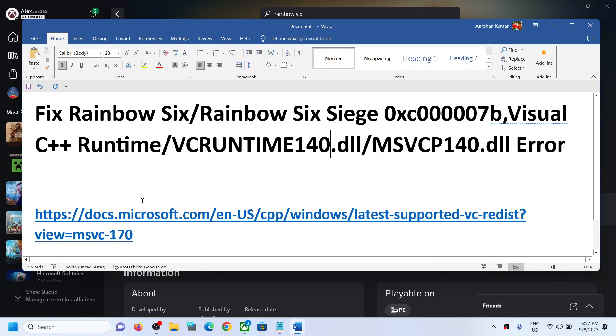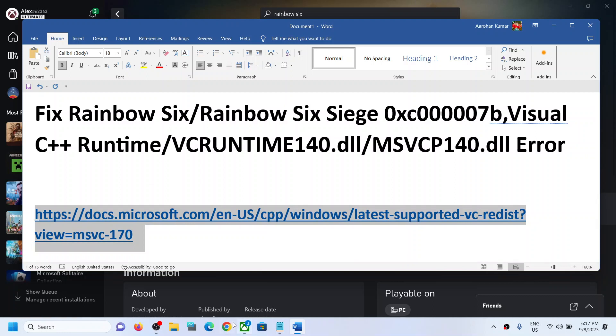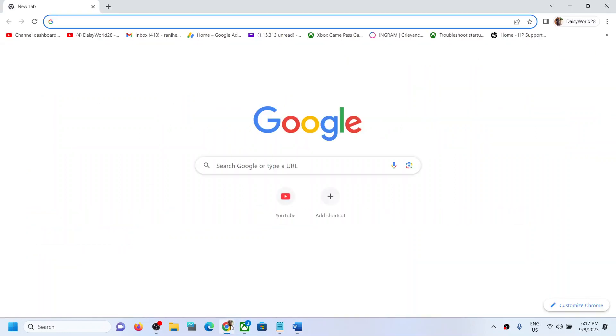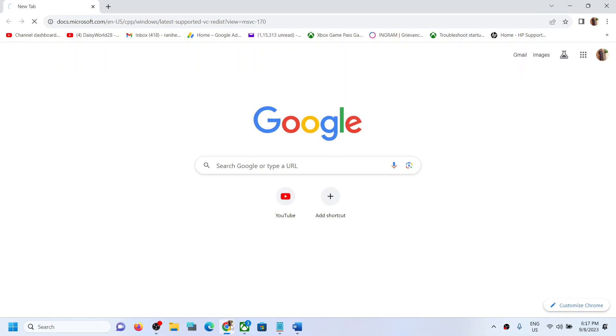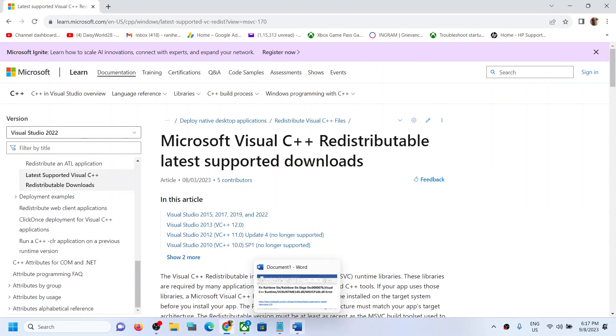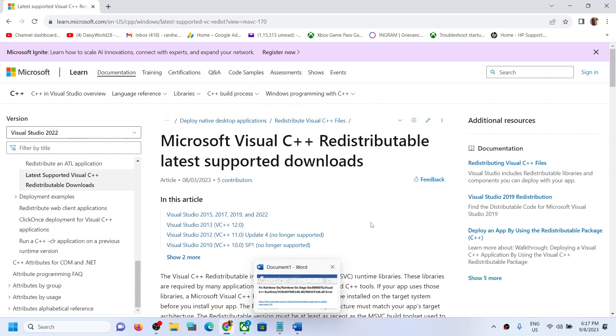Now for this, copy this link. The link is provided in the video description. Open this link in a browser. It will take you to Microsoft website. Here you can see Visual Studio 2015-17-19-22.